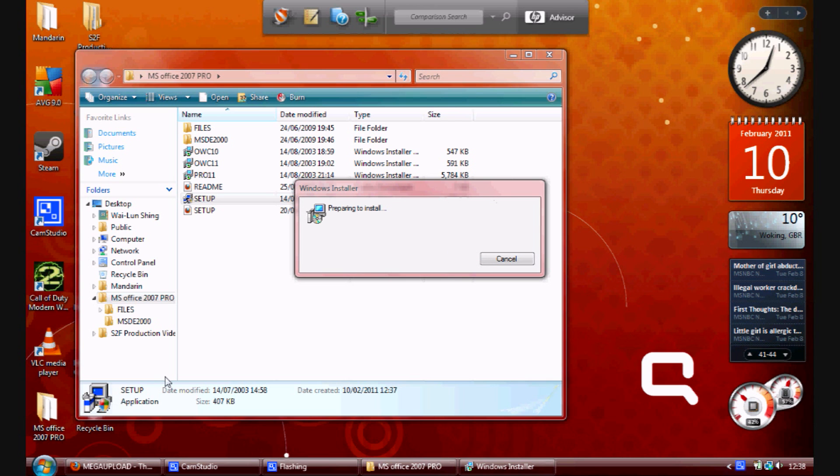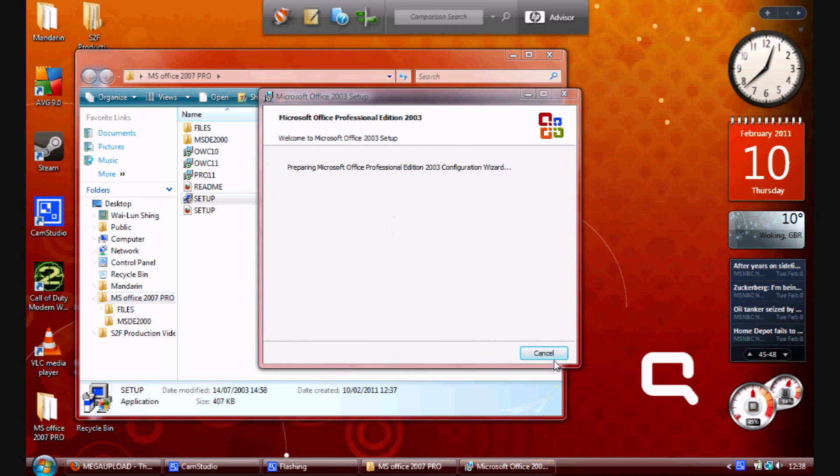I'm still waiting for it, so you should skip this part if you don't want to wait that long. But yeah, here it's preparing to configure it.